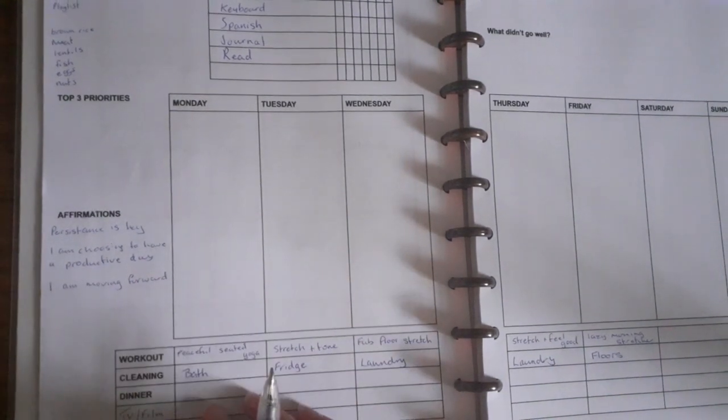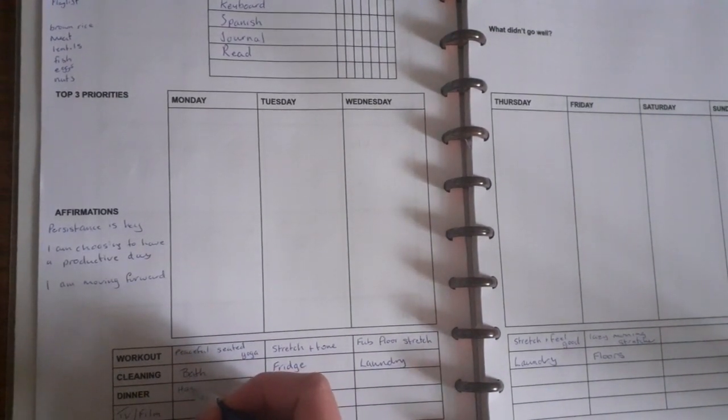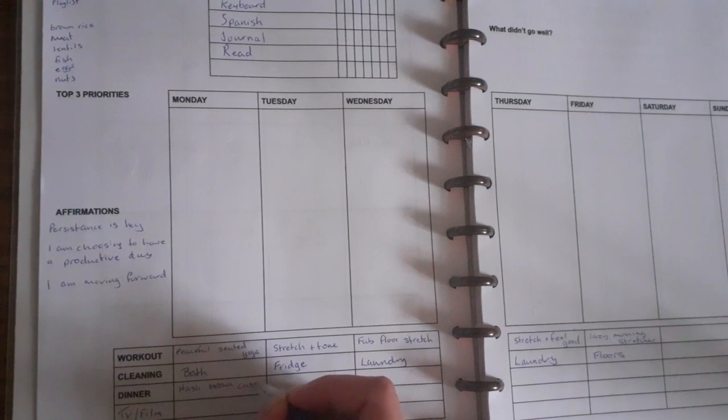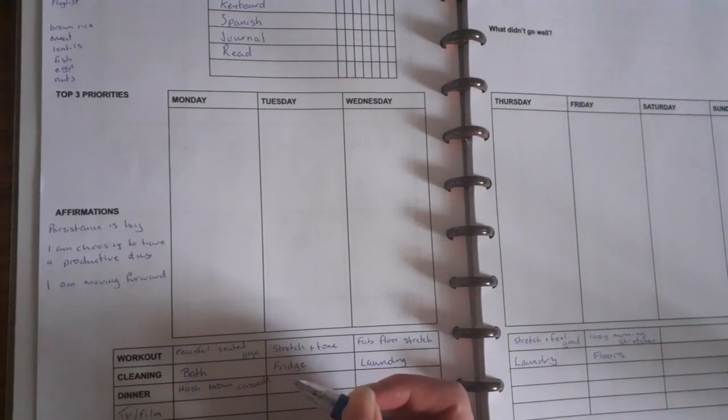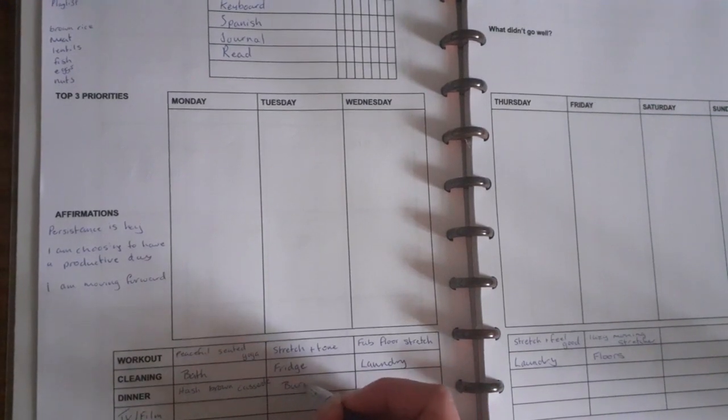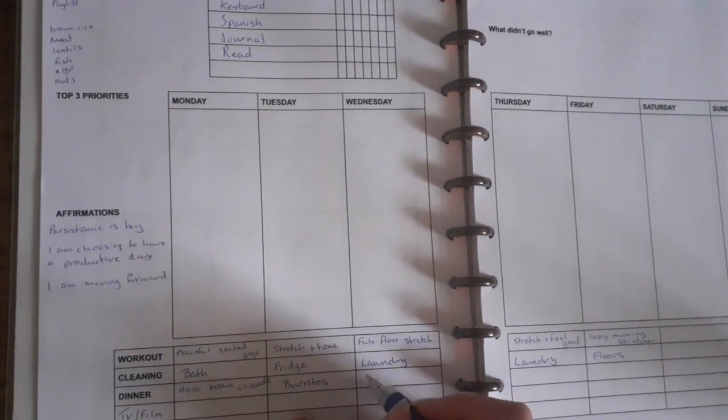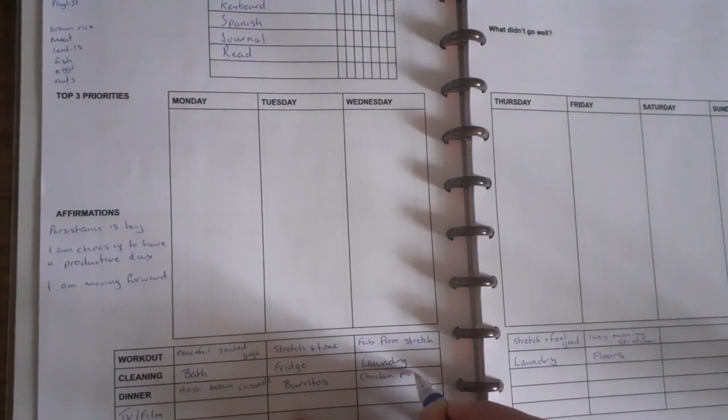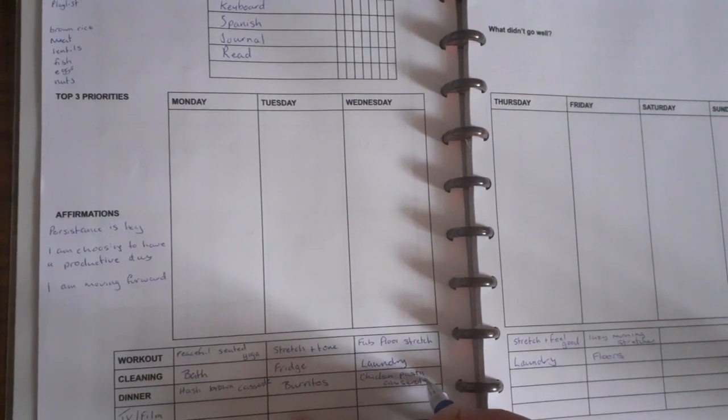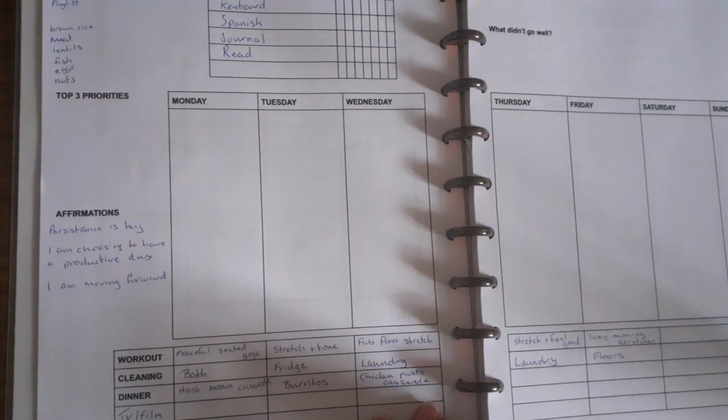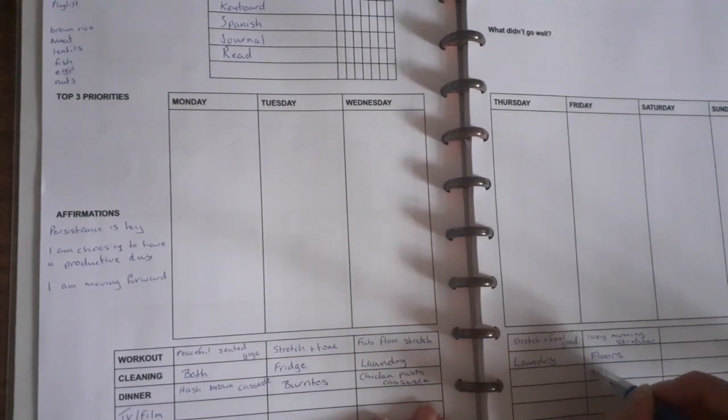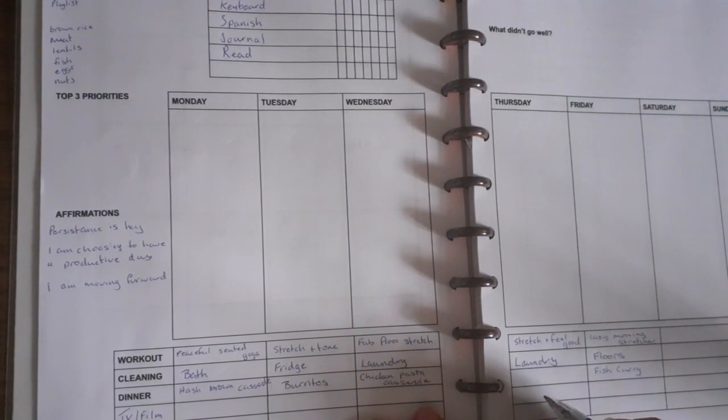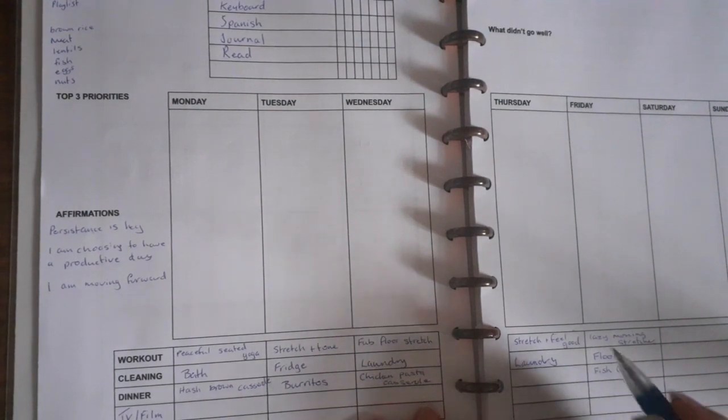And then meal planning. So I've already decided what we're having this week. Hash brown - we're having a lot of casseroles which I suppose there's nothing wrong with that. We're having burritos. Then we're having the chicken pasta casserole. What are we having on Thursday? Sausage and chips.